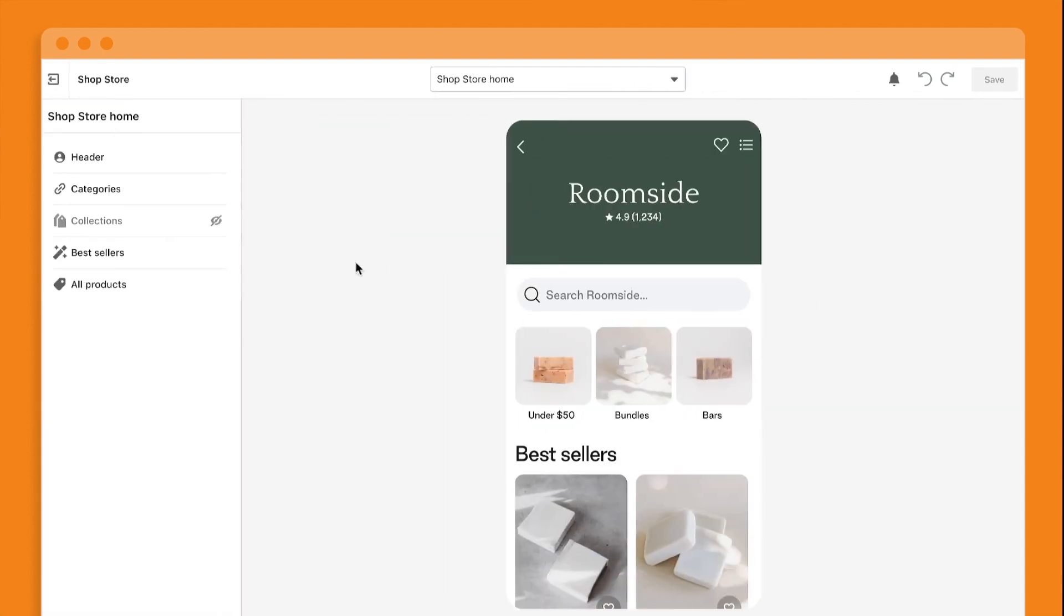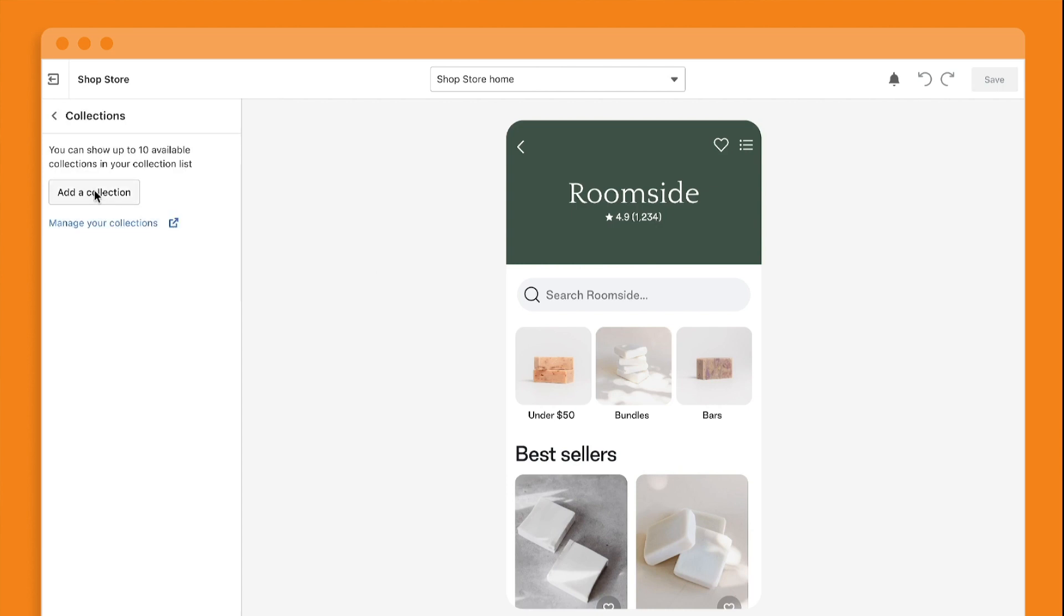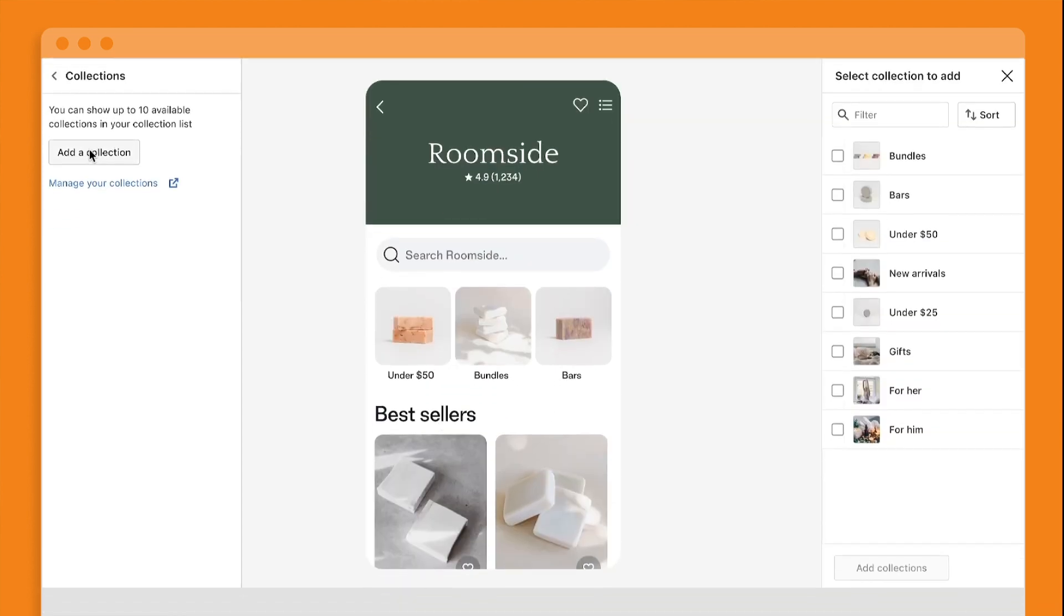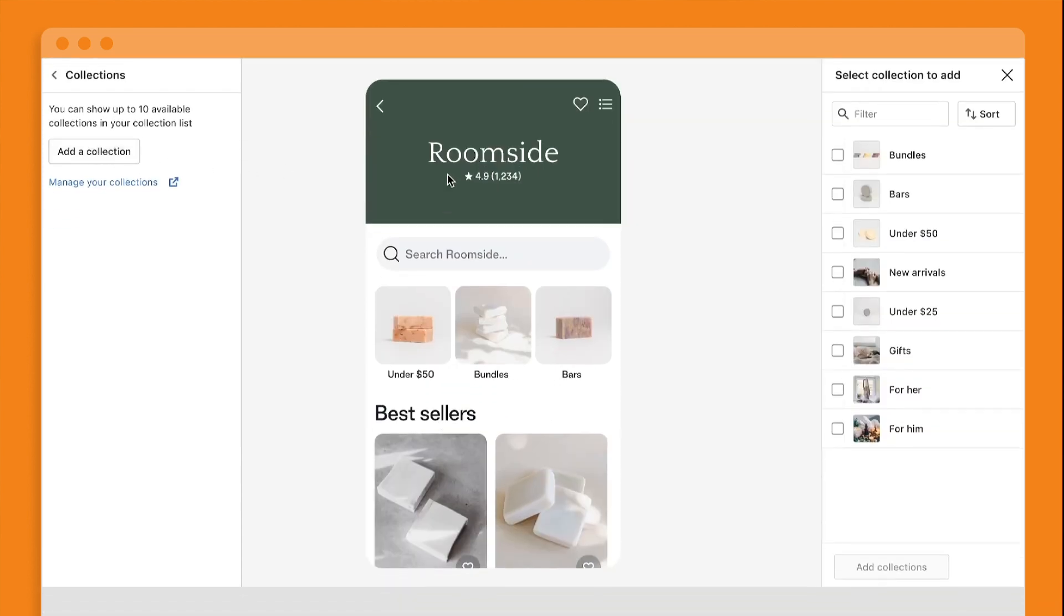Depending on seasonality or the campaigns that you're running, you can tweak or change the order and presence of up to 10 collections on your store.